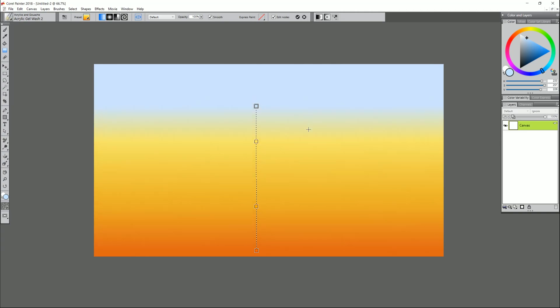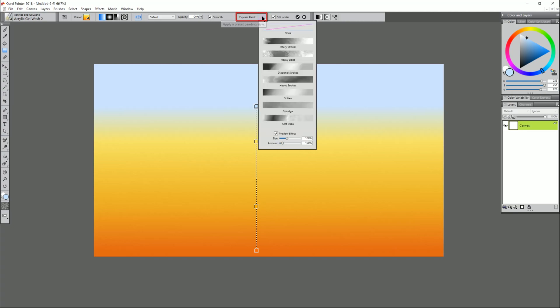Let's say we want to have a background with some flames in it. We've established the colors that we want to use, but if we want to change these colors into individual brushstrokes and have it look more painterly, we can do that by going to express paint. Express paint is going to blend our gradient and make it look like individual brushstrokes and these are the different types of strokes that you can create.